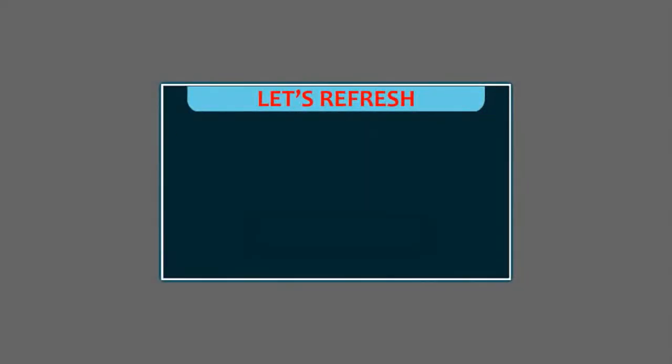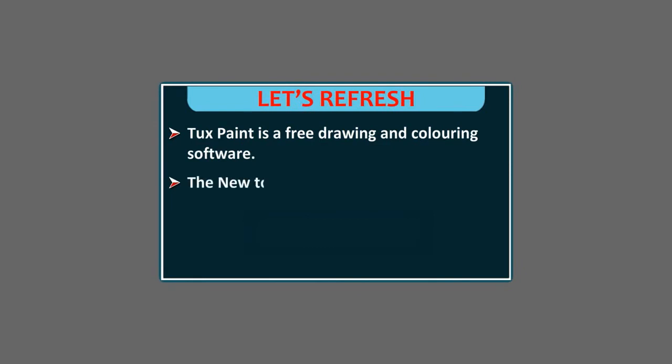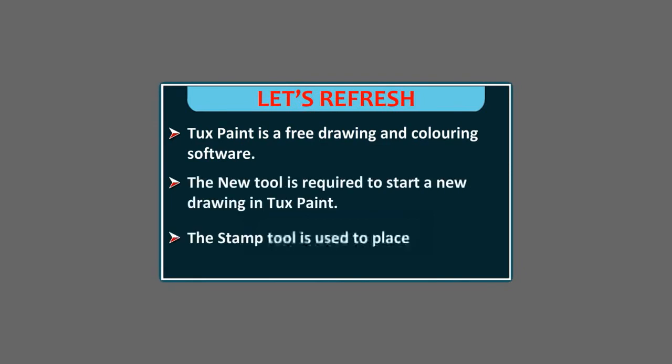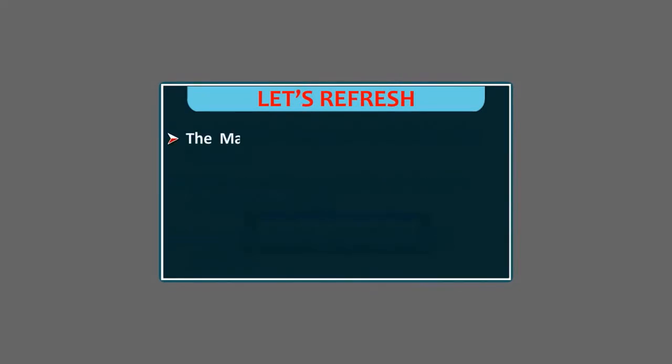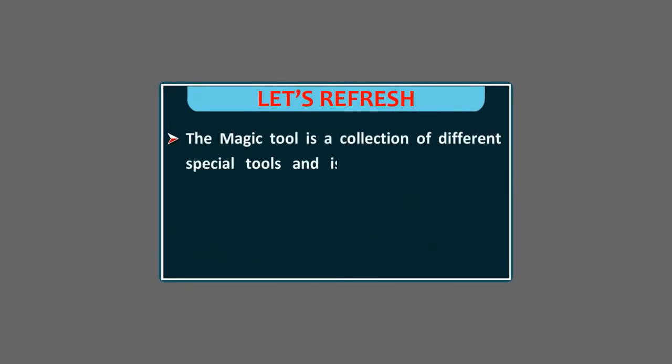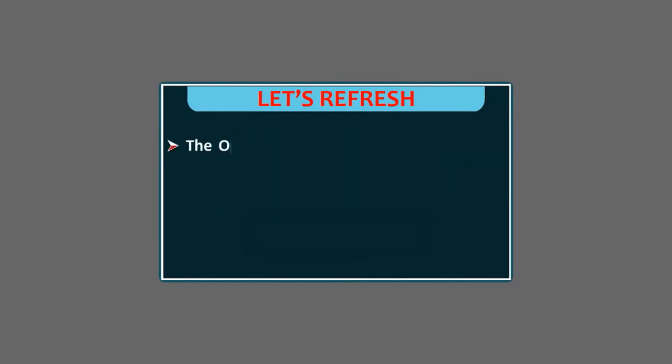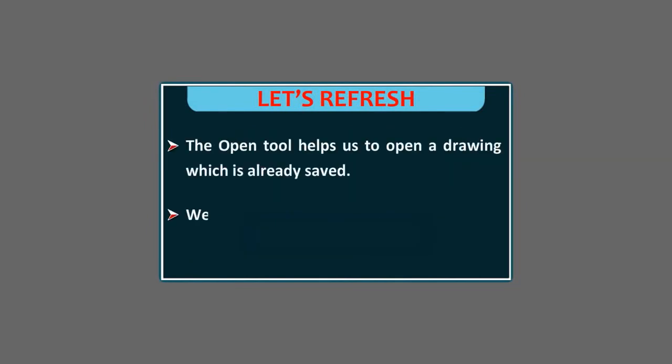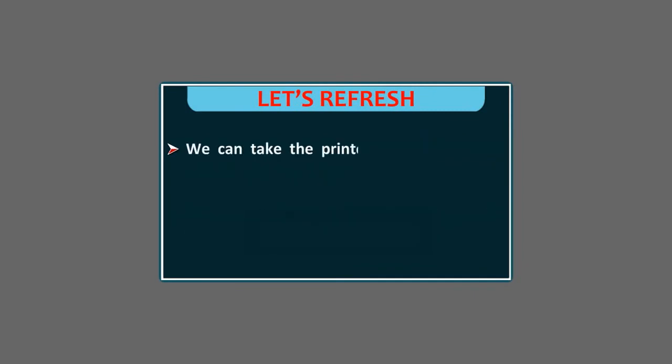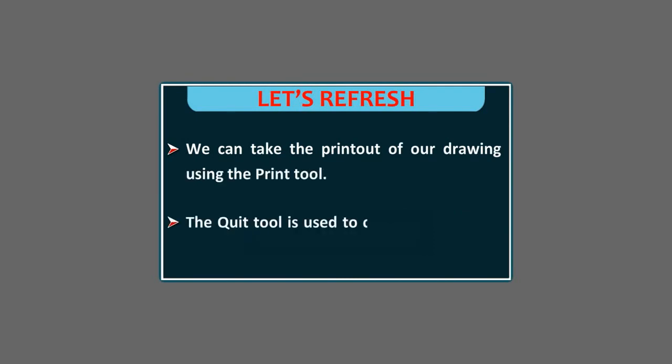Tuxpaint is a free drawing and colouring software. The new tool is required to start a new drawing in Tuxpaint. The stamp tool is used to place small pictures. The magic tool is a collection of different special tools and is used to add many effects to our drawing. The text tool is used to add text to the drawing. The open tool helps us to open a drawing which is already saved. We can create a slideshow on any topic in Tuxpaint. We can take the printout of a drawing using the print tool. The quit tool is used to close the Tuxpaint window.